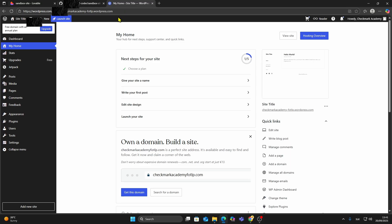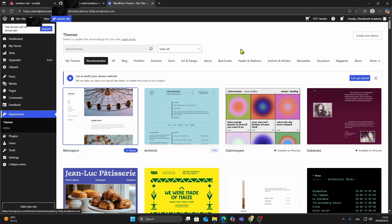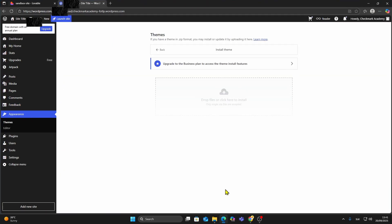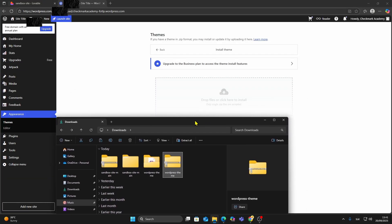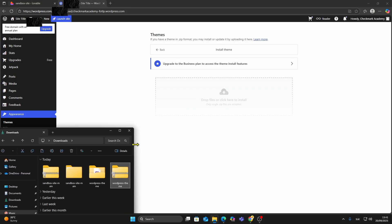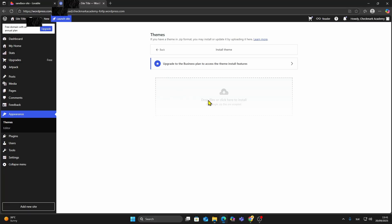Now open your WordPress dashboard. Go to Appearance, then click Add New Theme. Upload the WordPress theme zip file, and once installed, you can activate it. Keep in mind that uploading custom themes requires the WordPress business plan or higher.